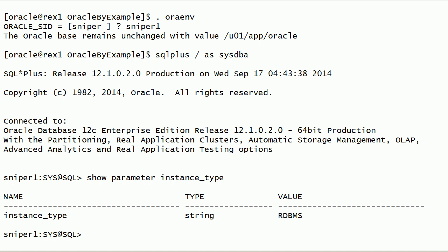In this session, we have discussed initialization parameters for Oracle ASM instance. Compared to initialization parameters for Oracle database instance, Oracle ASM instance requires very few initialization parameters.